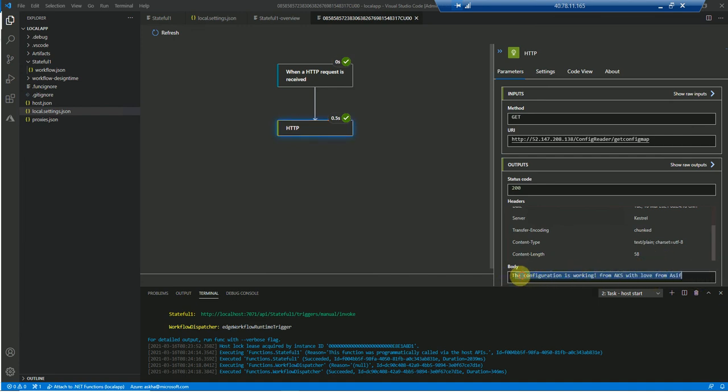So yeah, it's pretty much very straightforward and very simple to run a logic apps on a local machine.